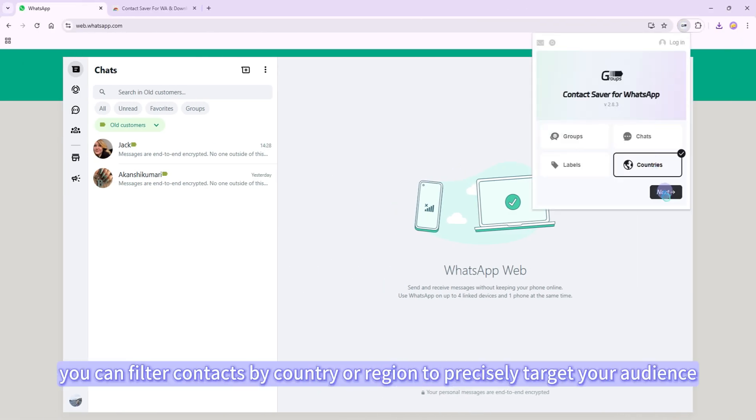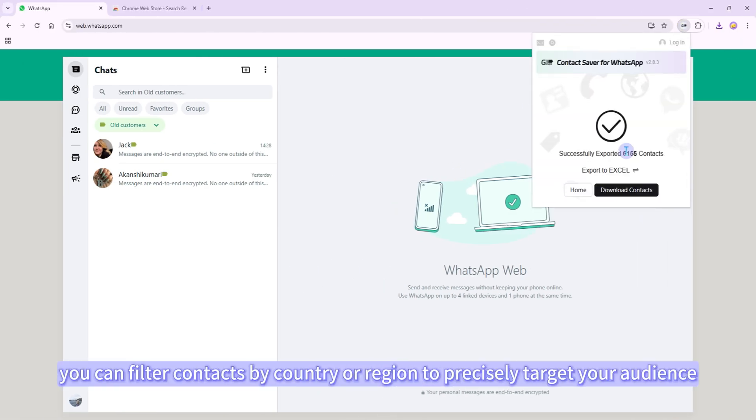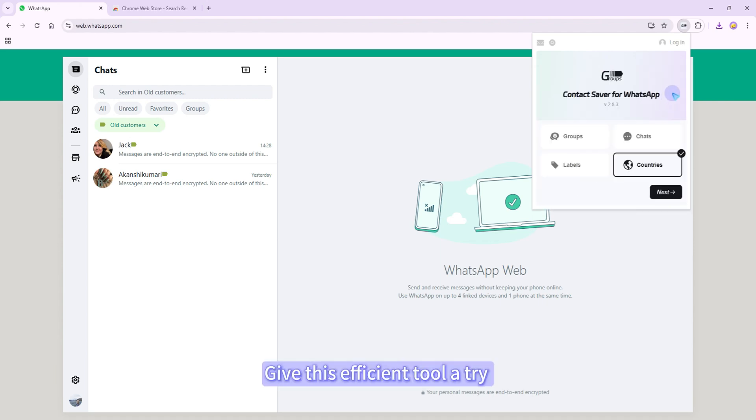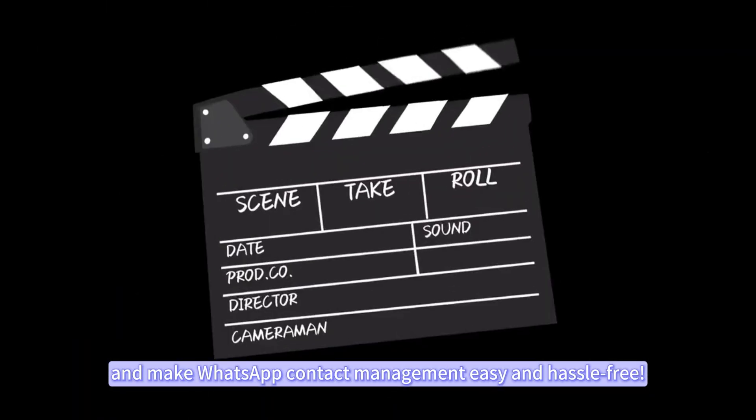Finally, you can filter contacts by country or region to precisely target your audience. Give this efficient tool a try and make WhatsApp contact management easy and hassle-free.